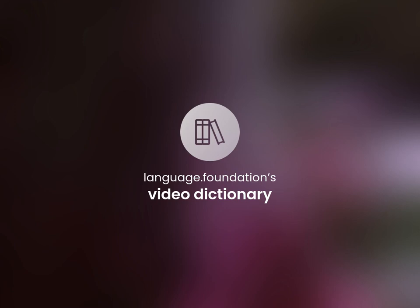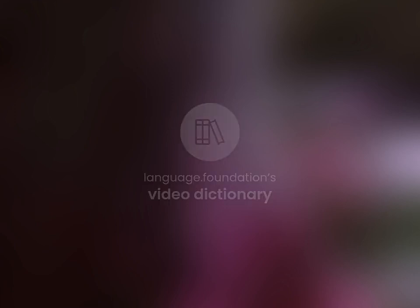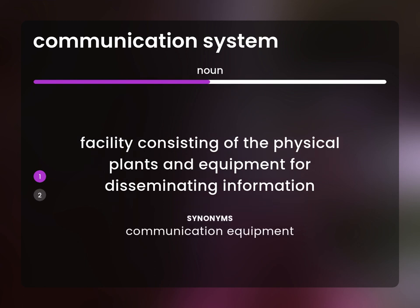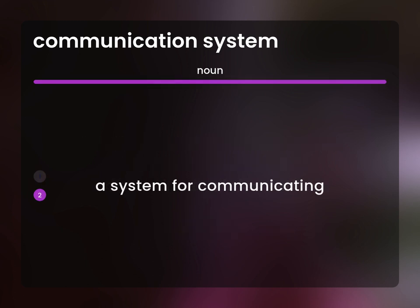Language.Foundation's Video Dictionary, helping you achieve understanding. Communication system: a facility consisting of the physical plants and equipment for disseminating information; communication equipment; a system for communicating.